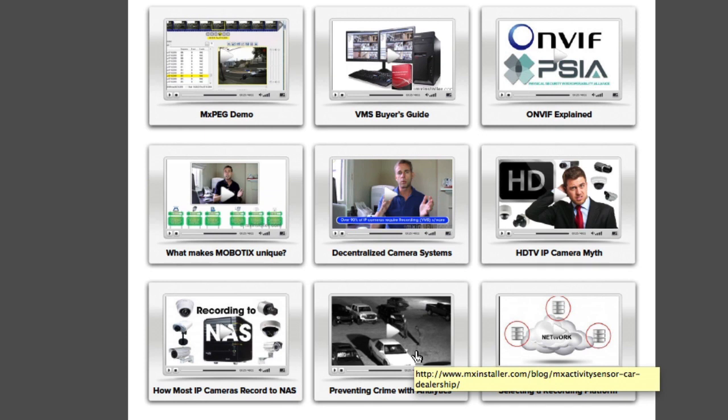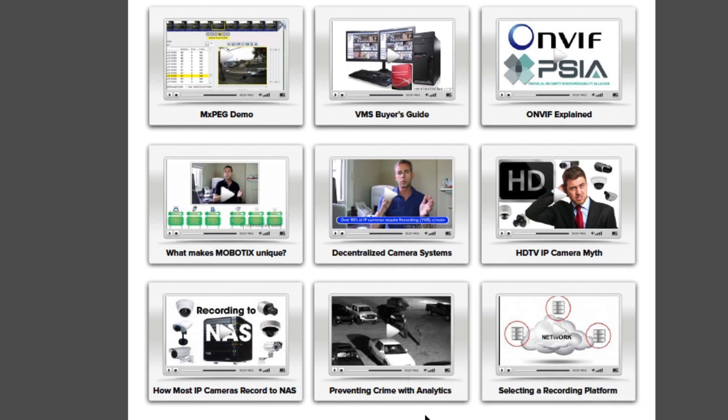We've included links to nine expert video tutorials which will help surveillance novices to deepen their understanding of IP video and the Mobotix system.